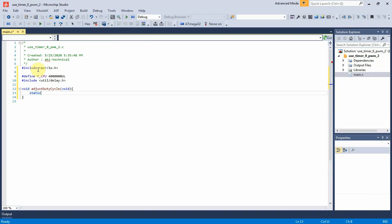This variable holds the PWM duty cycle adjustment. It's initialized to 0 when this function is first called.